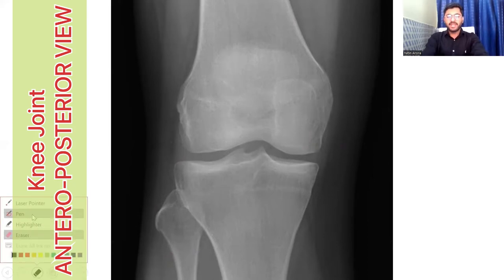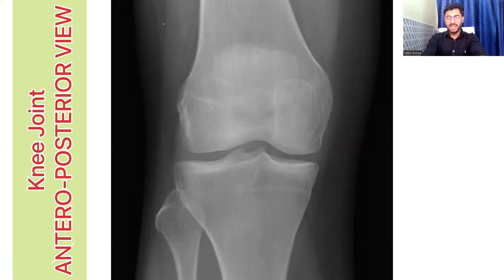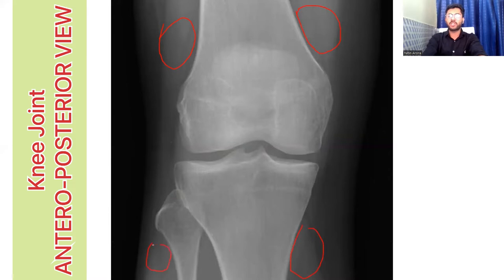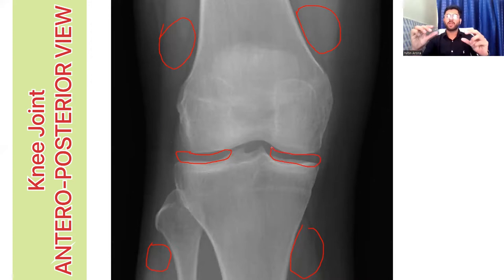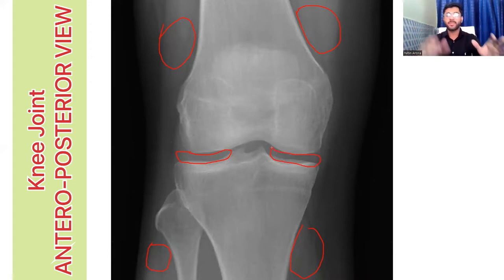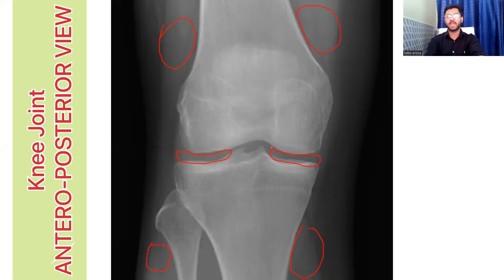The next thing you need to comment on in this x-ray are these gray areas — this gray area on this side and this gray area on this side. These are the soft tissues, that is the muscles around the knee joint. Above is the quadriceps muscle and below are the muscles of the lower leg. This gray area between the femur and tibia on the lateral side and medial side is the space for the articular cartilage and the meniscus — this is the place where the meniscus sits. The lateral meniscus on this side and the medial meniscus on this side.